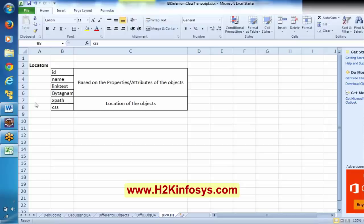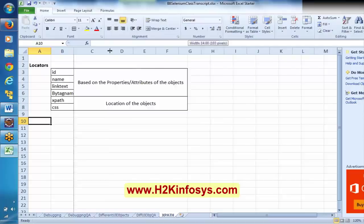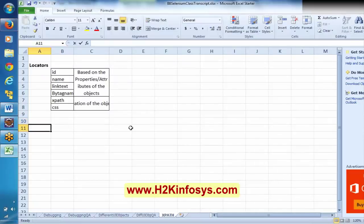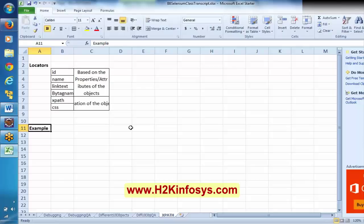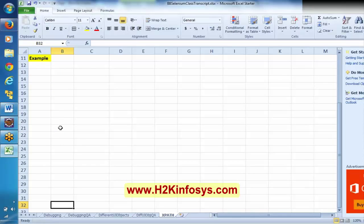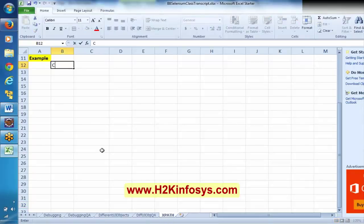I will show you an example here. Before we understand locators in depth, we will go with a simple example first to understand the concept, then we will go with the actual XPath concept. We will derive the XPath concept from the example itself. For example, I am talking about the computer's family.